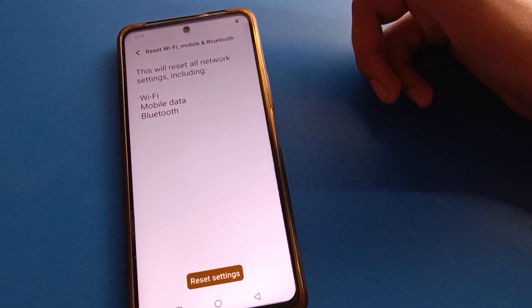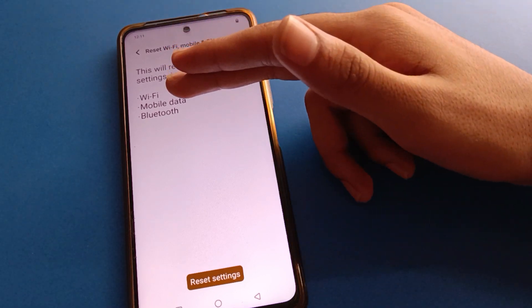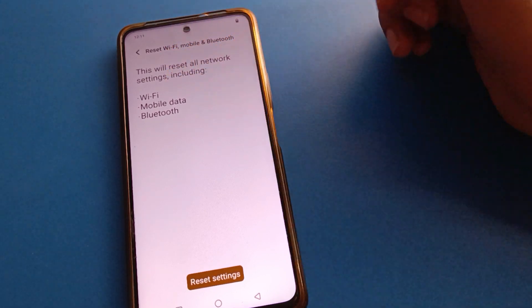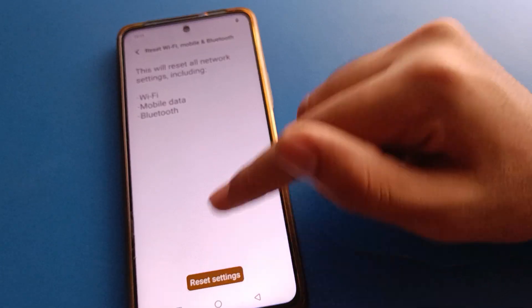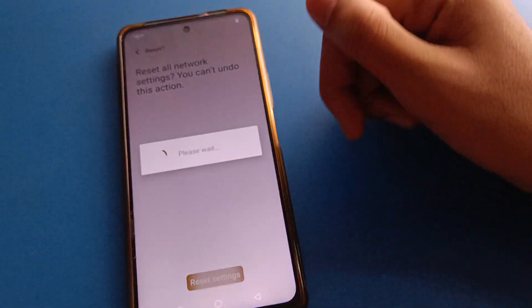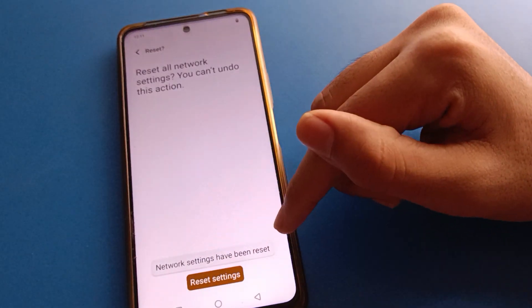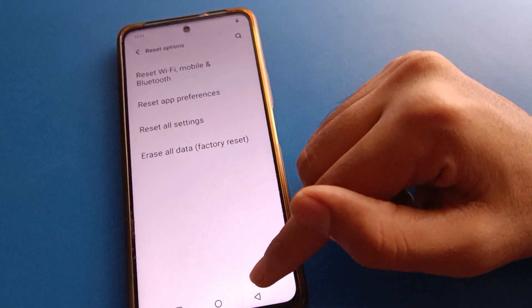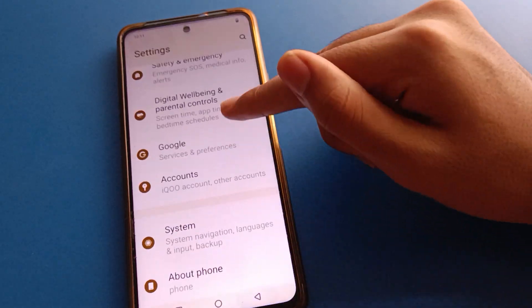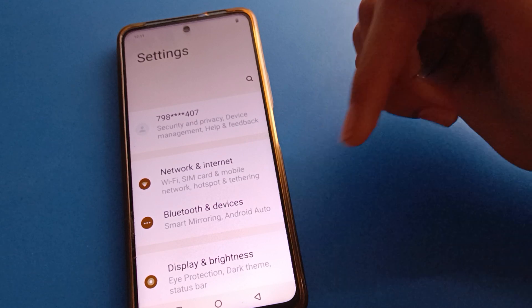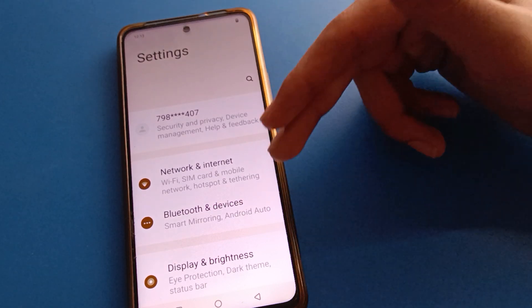If you want to reset your network settings and solve your network issue — Wi-Fi network, mobile network, and Bluetooth network — click here on reset settings, then click reset settings again. Your settings have been reset and now you can use your network settings without any problem.